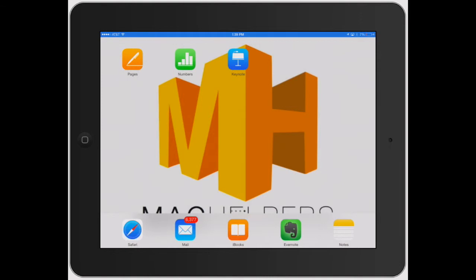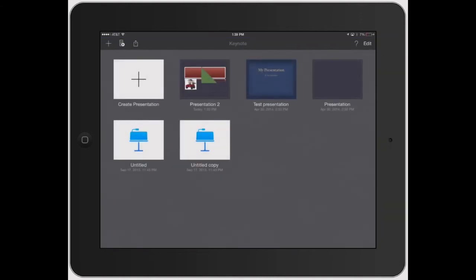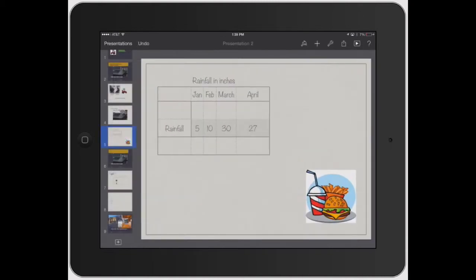Welcome to Mac Helpers. In this video I'm going to show you how to use the Magic Move transition tool in Keynote. So go ahead and open up a presentation that you want to use.